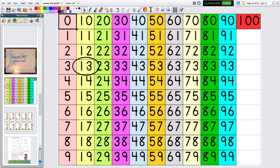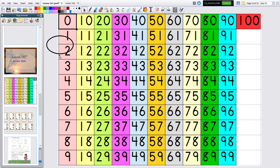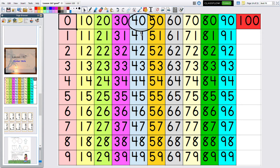The next number I'm going to call out is 59. Let's take our oval and start over here. 59 is in what family? The 50 family. There's 50 — now we have to go down to get to 59.